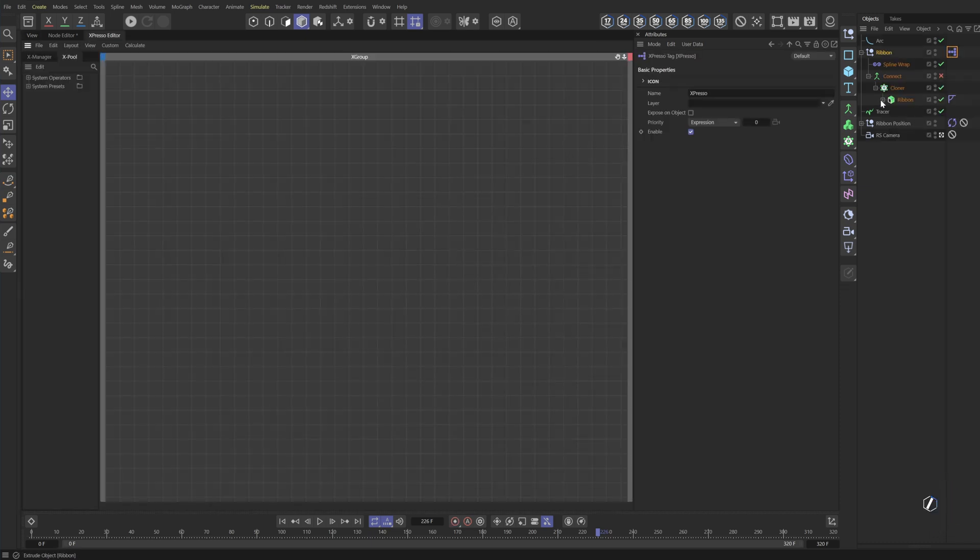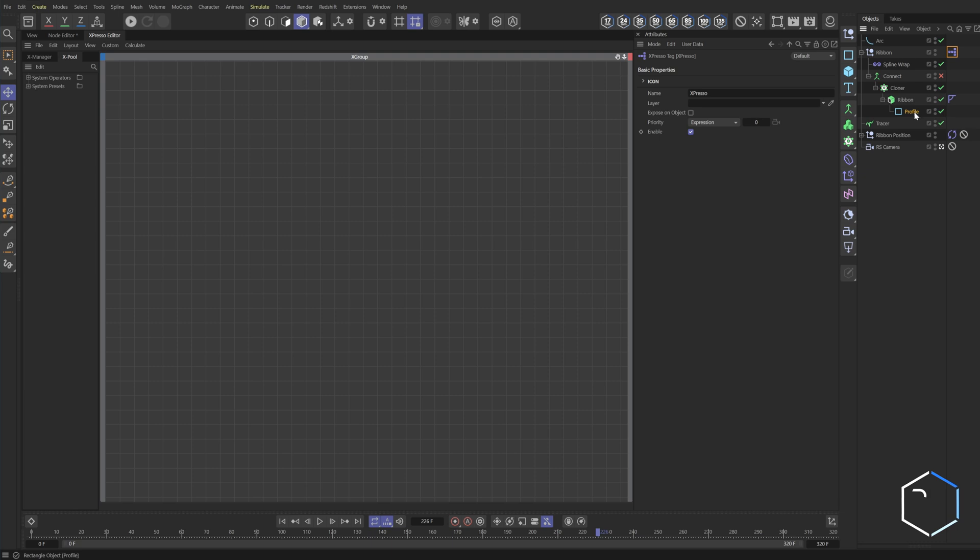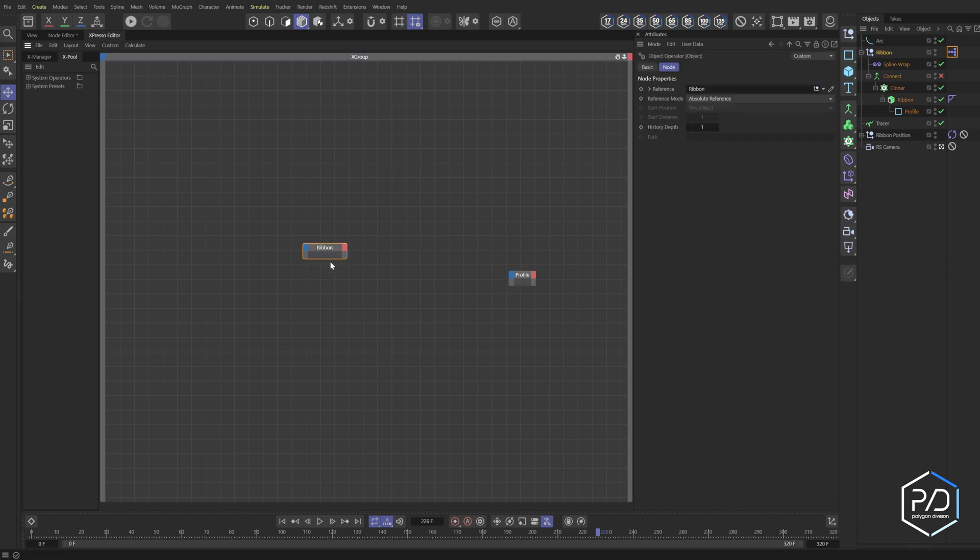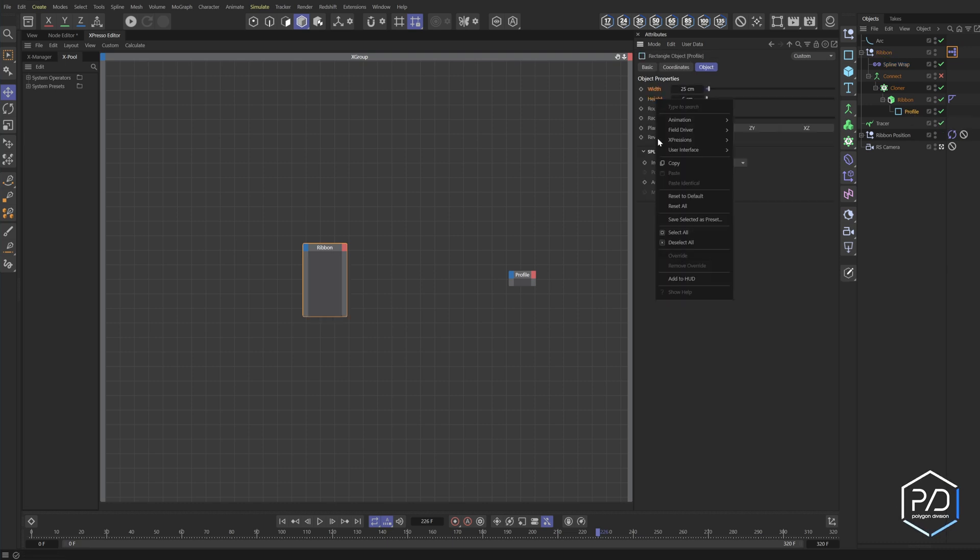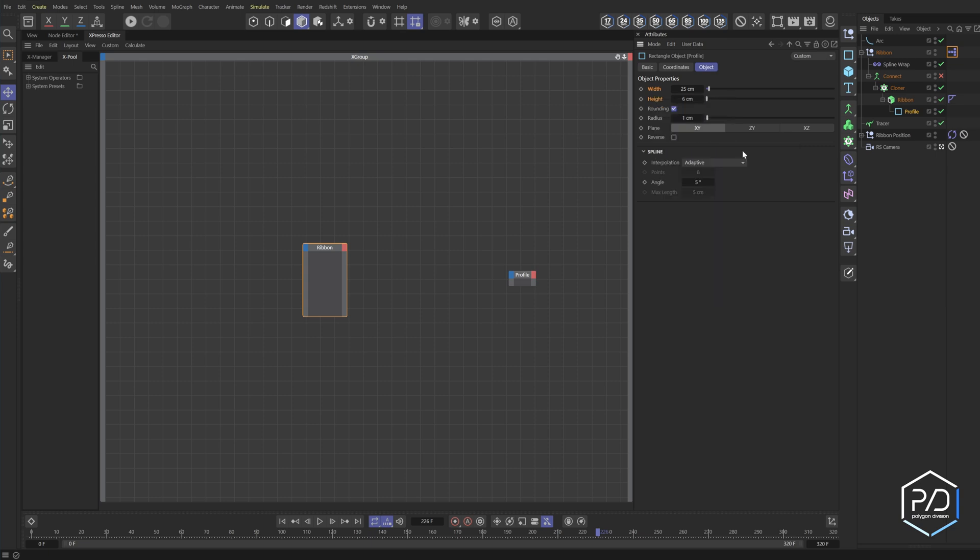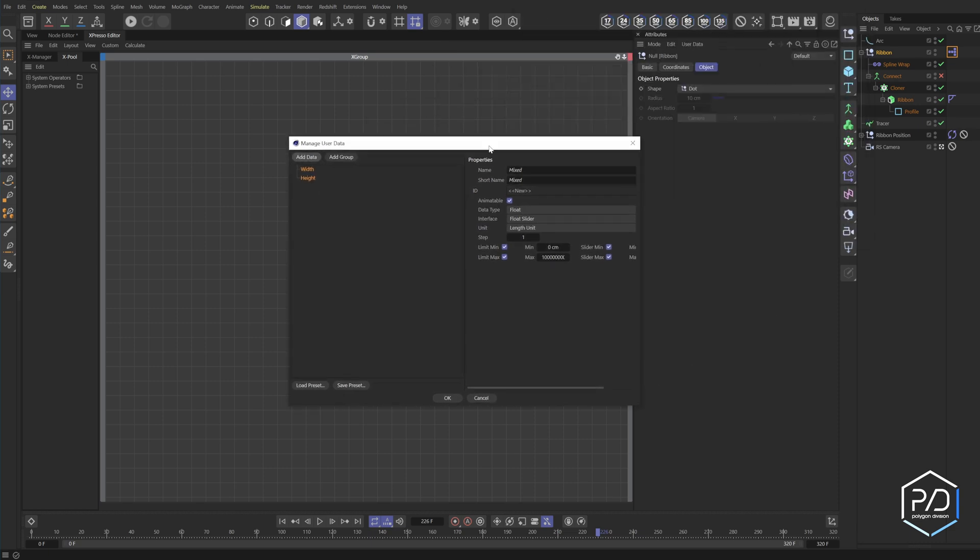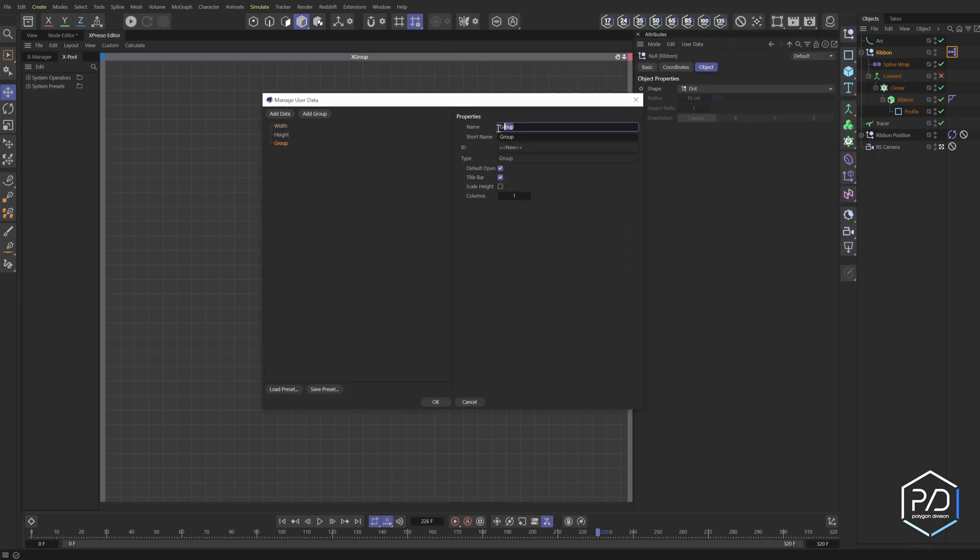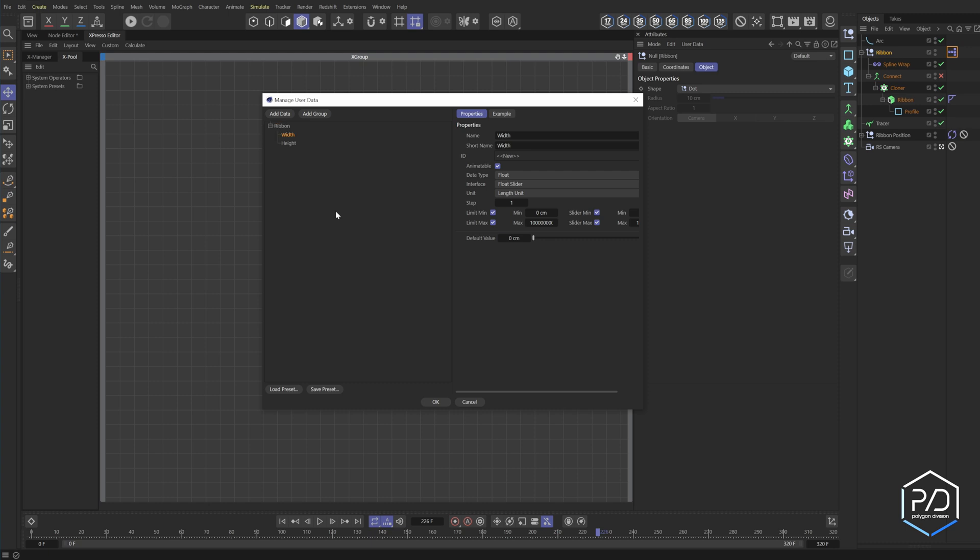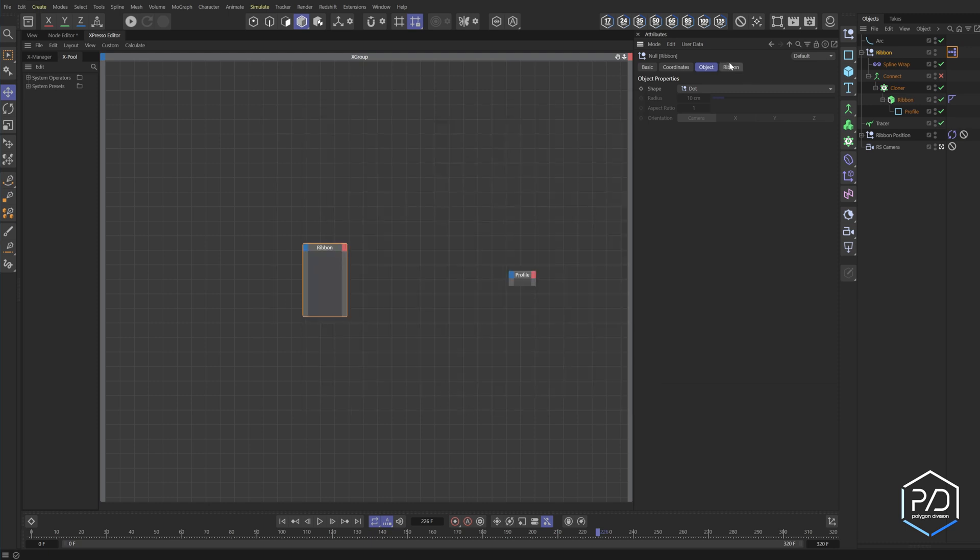So you drag this in and we're going to drag in our ribbon null, which is going to have the Expresso controls on it. So go to the profile and we're going to copy the width and the height parameters. So shift select, right click, user interface, copy user interface, then go to the ribbon null and go here to paste user data. Brings up this dialogue, we'll add a new group. I'll call it ribbon, hit enter, drag in your height and your width like that. Hit okay. And now you can see we have a tab here for the two controls.